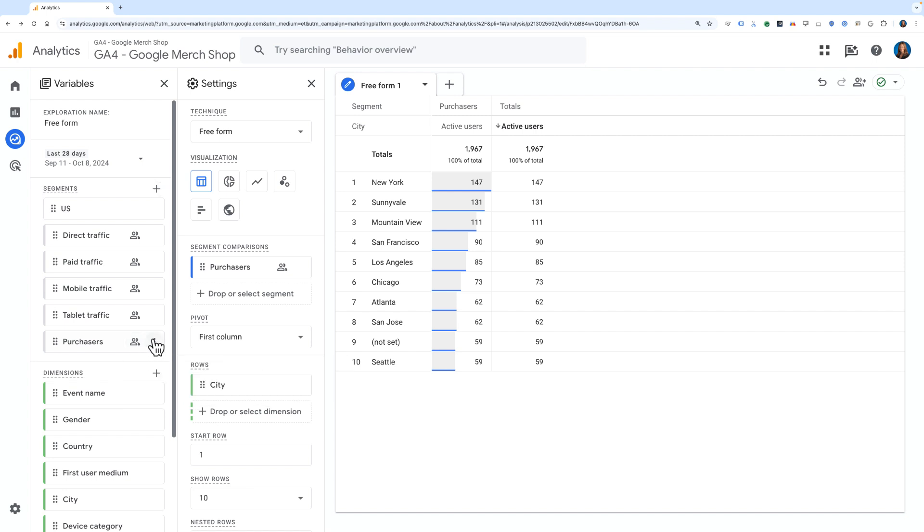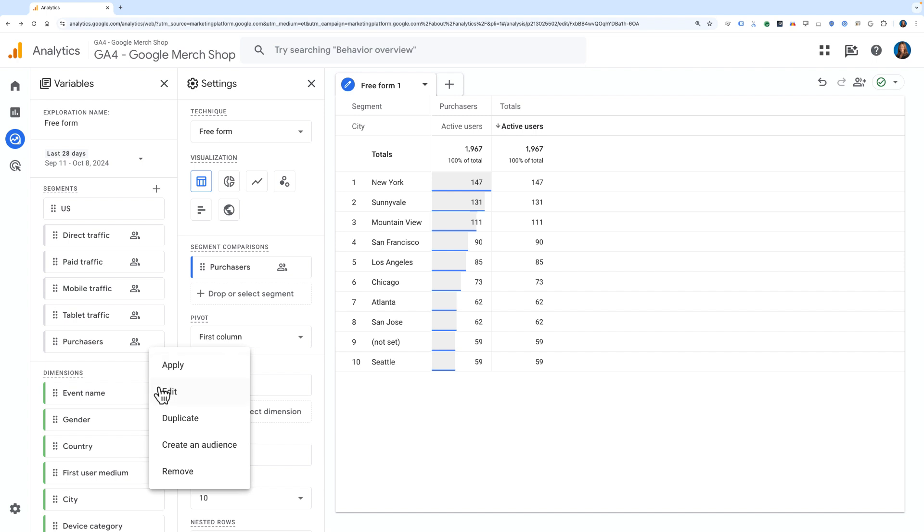If I click the three dots on the right of this tile, I can see options to apply it, edit it, duplicate it, create an audience from the segment, or remove it.